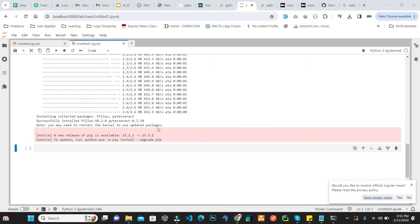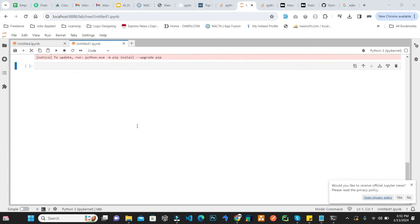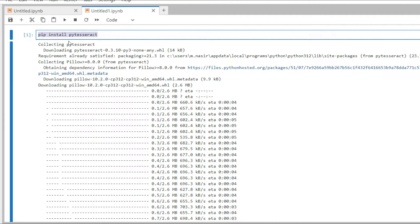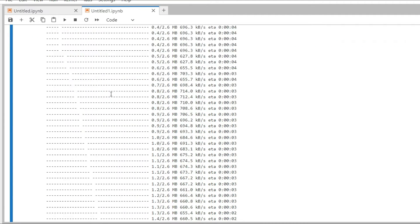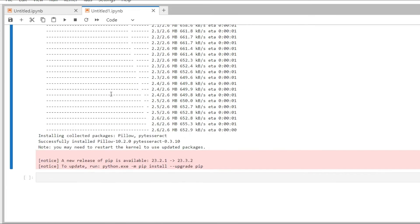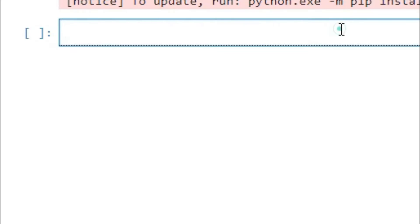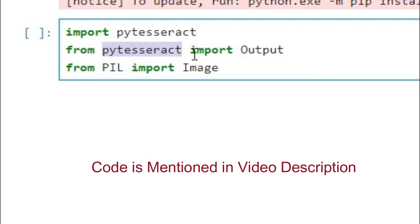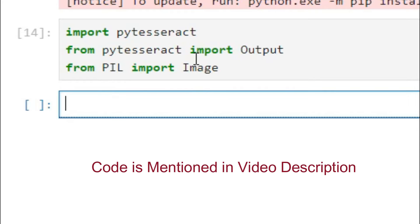It is now installed inside C:\Program Files. Next, we will include this path in our code. We already downloaded the pytesseract library via pip. Now we import pytesseract, import the Output type from pytesseract, and from PIL import Image. Run these imports.